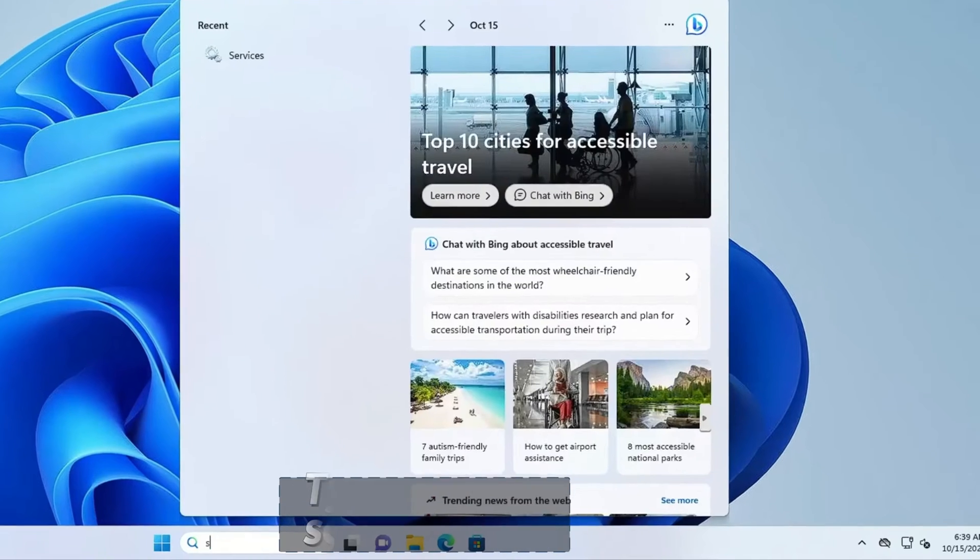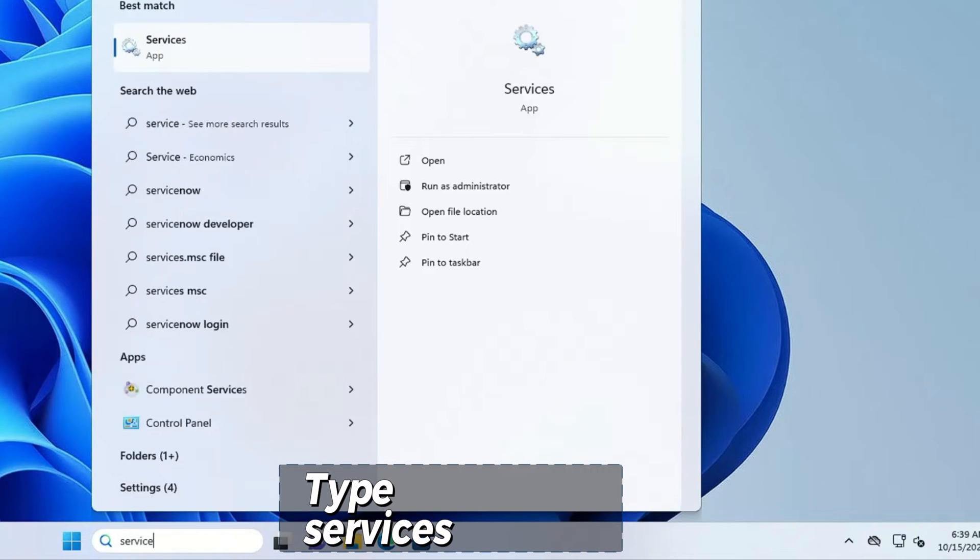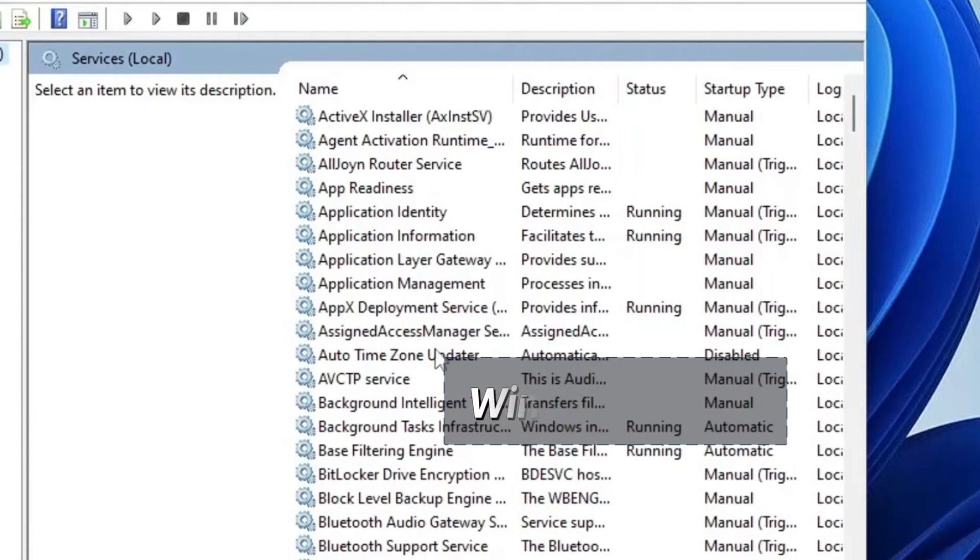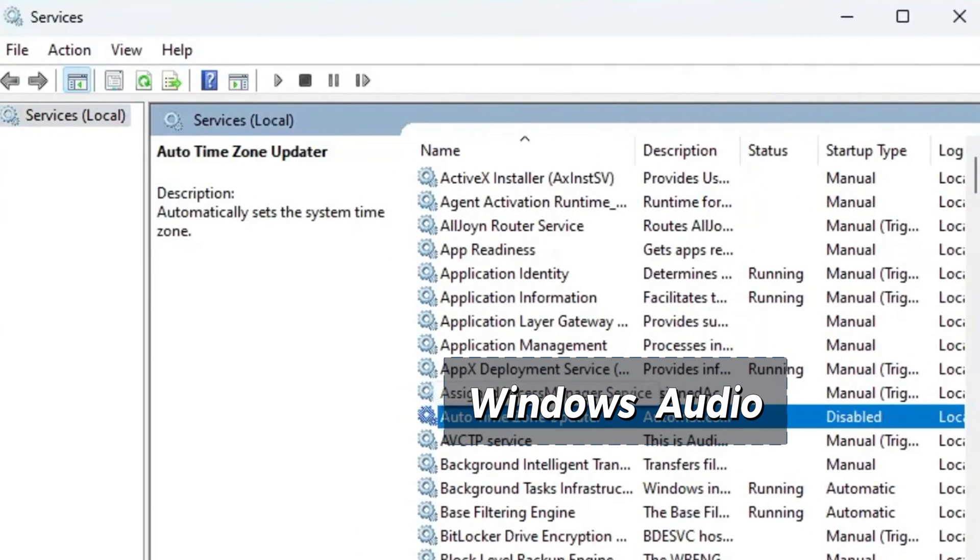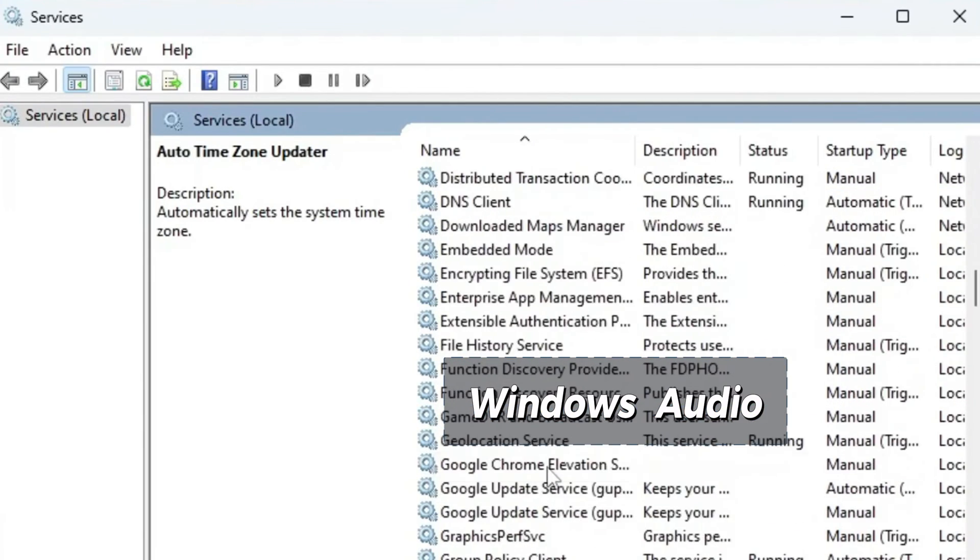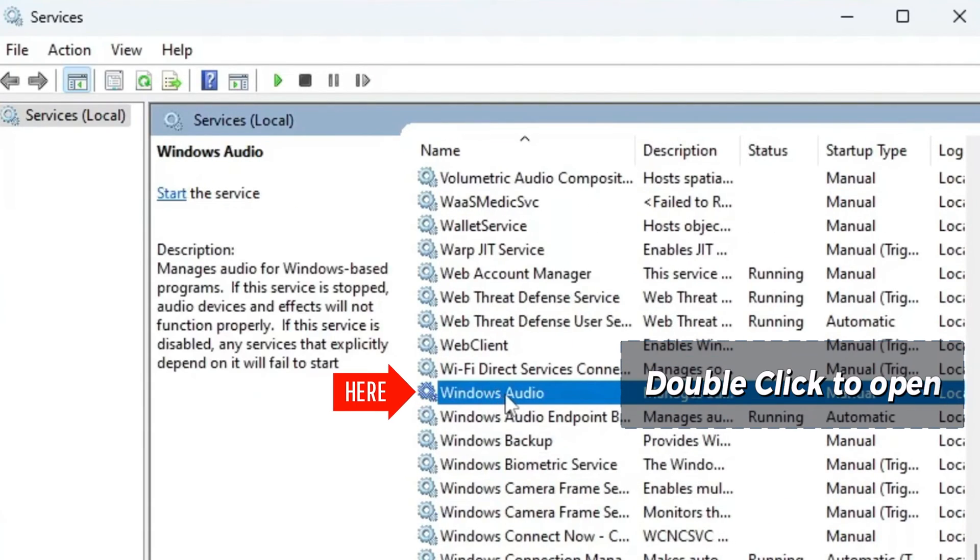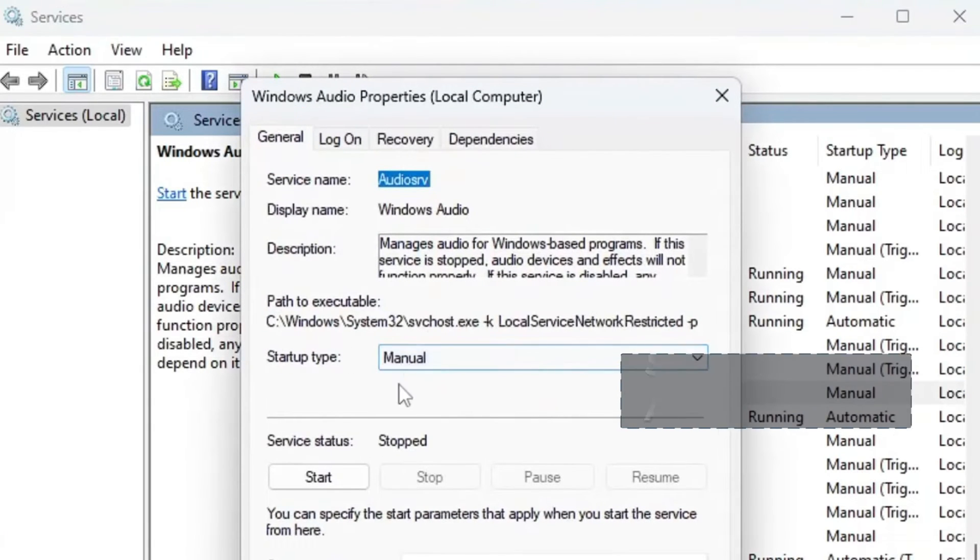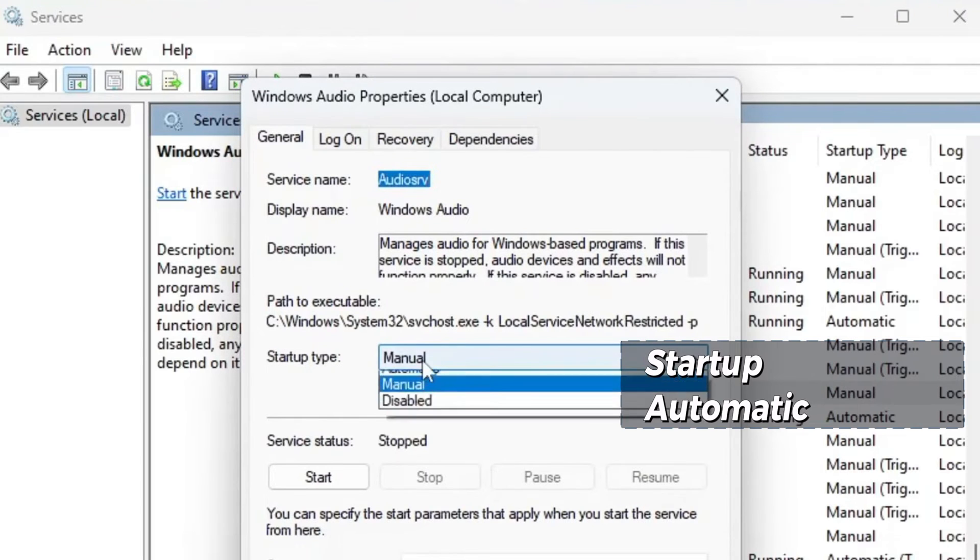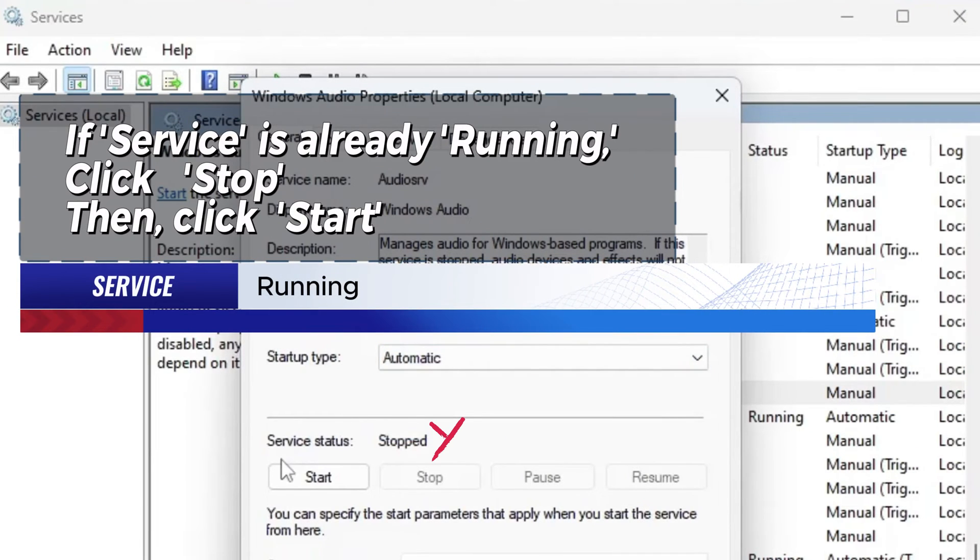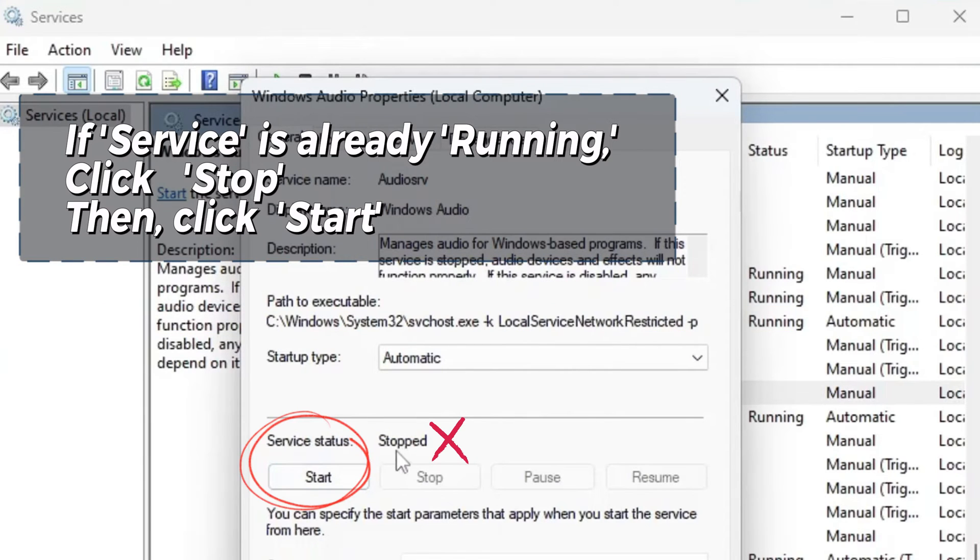Go to Windows Start, search Services, open Services App. In Services, search for Windows Audio. Double click to open Windows Audio. Under General, be sure the Startup Type is set to Automatic. And if the service is already running, click Stop, then click to restart it again.